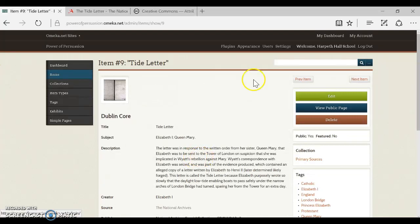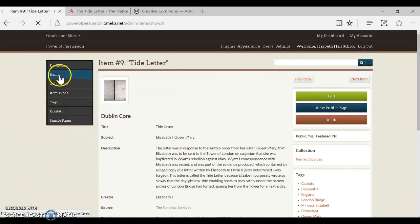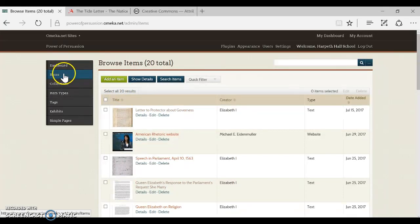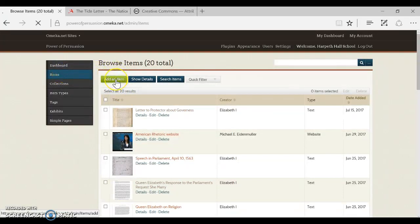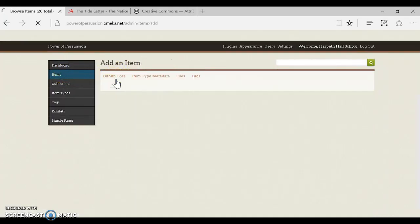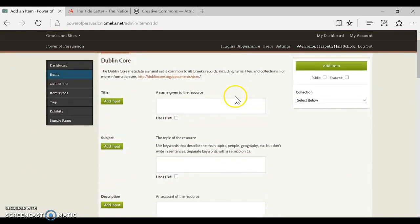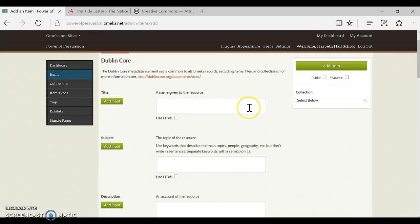So after you have done all of that, it is time to actually create your new item. You're going to go back to that main items page, click the green button for add an item. Now these records are not all required so you do not have to fill something out in every single box. The records are also repeatable.